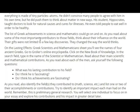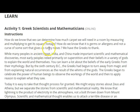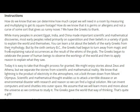The instructions are pretty detailed on what we're going to be looking at. How do we know how much carpet we need in a room by measuring and multiplying to get its square footage? How do we know that it's germs or allergens and not a curse that gives us a runny nose? We have the Greeks to thank for all of this. While many people in Ancient Egypt, India, and China made important scientific and mathematical discoveries, most early peoples relied primarily on superstition and their beliefs about gods to explain the world. But by the 6th century BC, the Greeks had begun to turn away from magic and from explaining natural occurrences as the whims of the gods. They began to celebrate the power of human beings to observe the workings of the world and apply reason to explain what they saw.